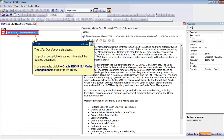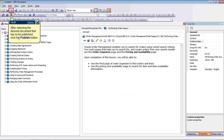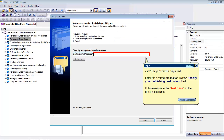To publish a test case, the first step is to select the desired document. In this example, we will select the Order Management Module and then the Performing Order Inquiry section. After selecting the document that has to be published, click on the Publish button from the Editor toolbar. The Publishing Wizard will appear.